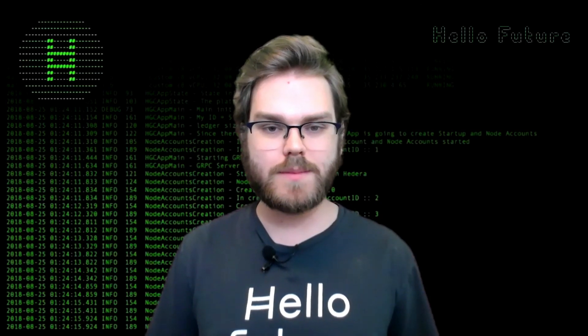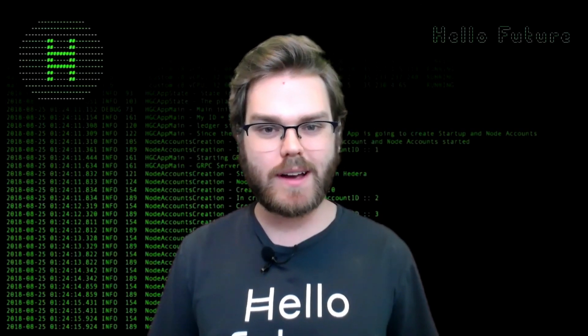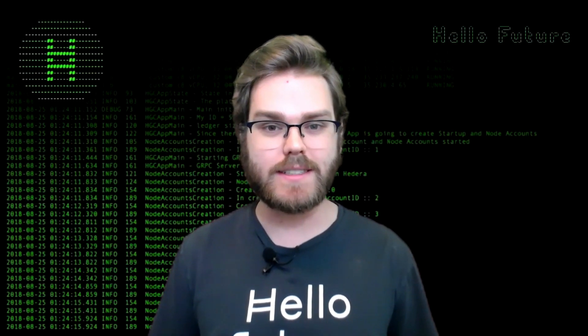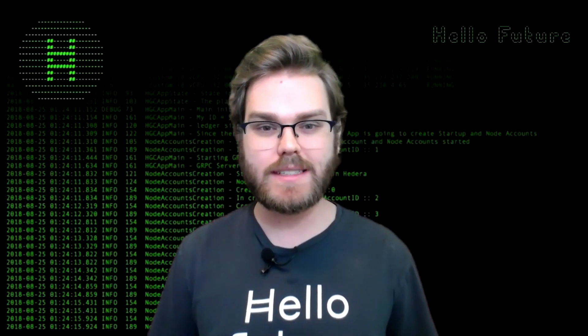Hi, everyone. Welcome to the latest episode of Coding with Cooper. In this one, I'm going to show you how to get started with Hedera's Java Decentralized Identity SDK. Let's get started.